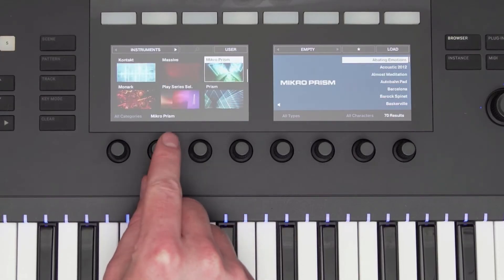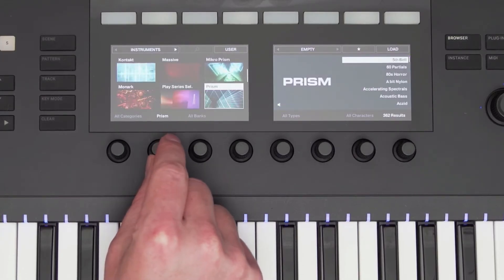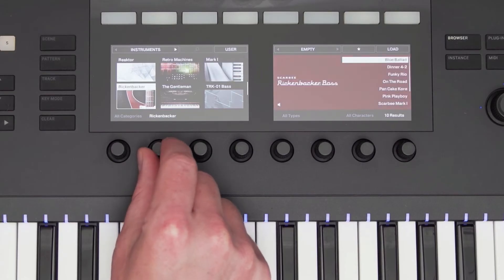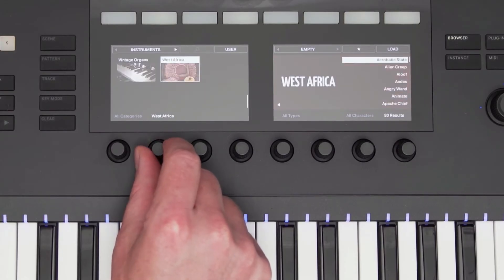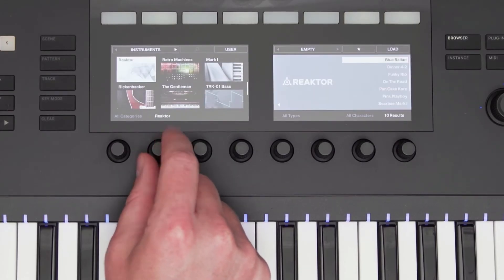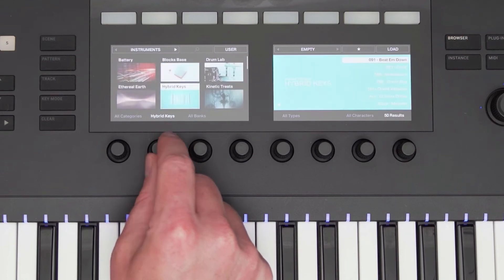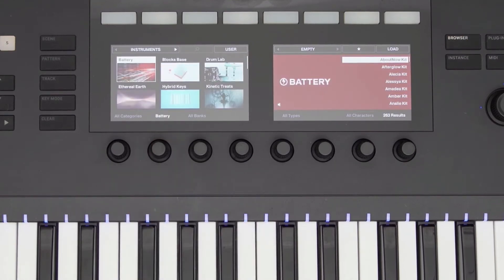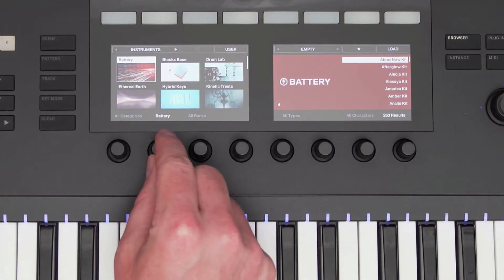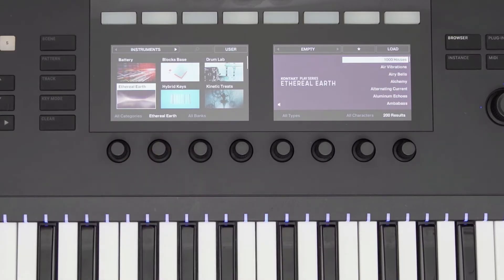Using the knobs at the bottom, I can first scroll through all of my instruments. All of the NI instruments are supported in Complete Control, and also hundreds of plugins from different companies. Their products show up on the display, just like an NI instrument, giving you a seamless browsing experience. Let's scroll down and select Ethereal Earth, which is also part of Complete 13 Select.